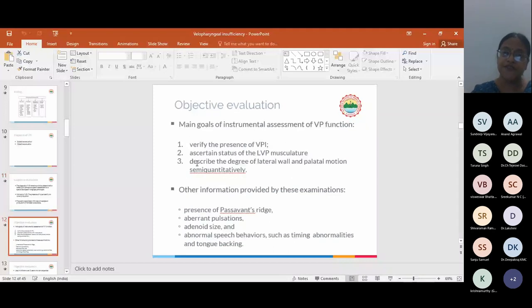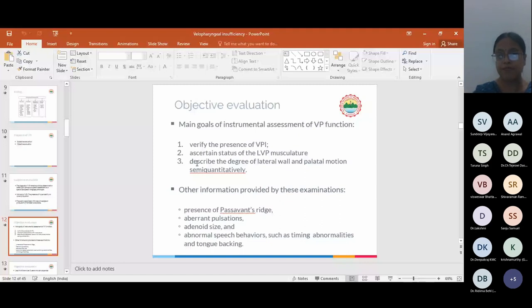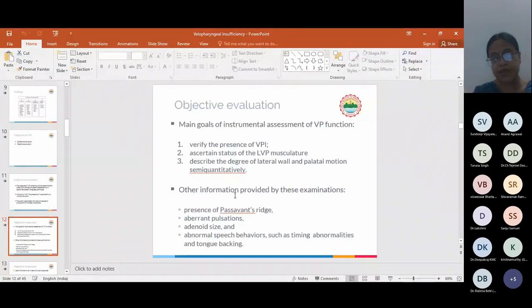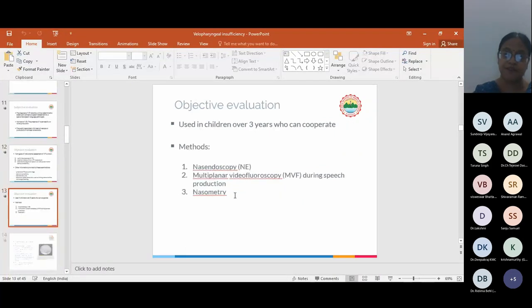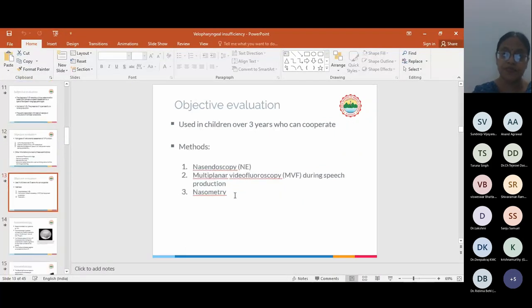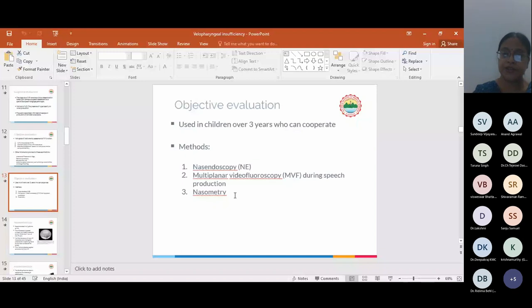Objective evaluation: Main goals for instrumental assessment are to verify the presence and status of LVP musculature, describe the degree of lateral wall and palatal motion semi-quantitatively. Other information may be presence of Passavant's ridge, aberrant pulsation, adenoid size, and abnormal speech behaviors. Objective evaluation is used in children over three years who can cooperate. It includes nasoendoscopy, multiplanar radiofluoroscopy, and nasometry.